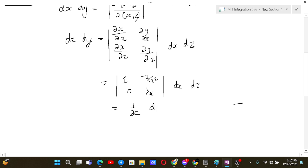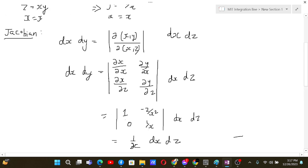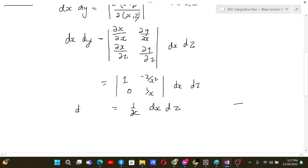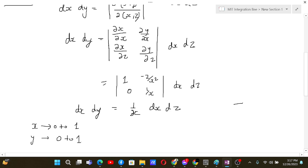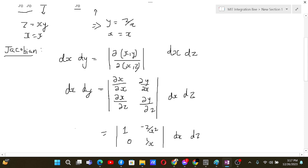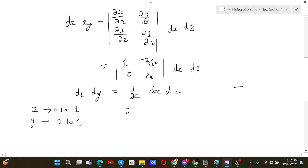So dx dy equals (1/x) dx dz. Now, when x goes from 0 to 1 and y goes from 0 to 1 — those are the limits in the original problem — we need to find the corresponding limits for x and z.